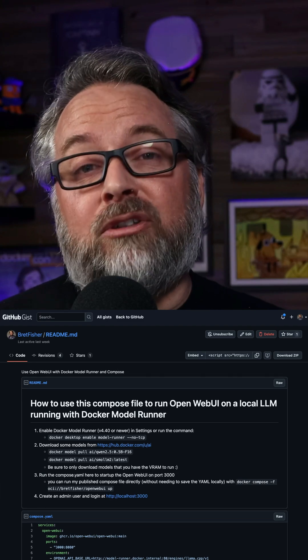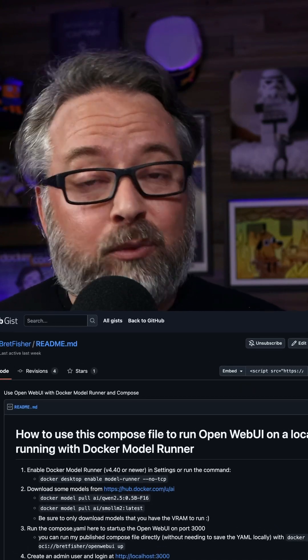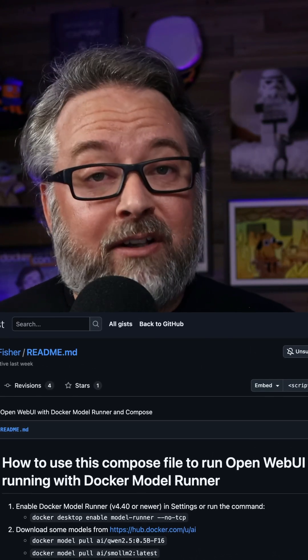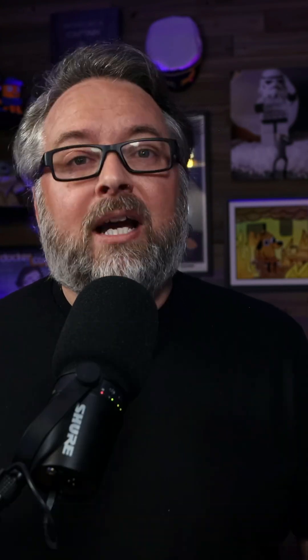Two important questions I'm going to answer for you: one, should you care? And two, how do you get started? Check the description for my GitHub gist to get you started quickly, as well as other videos I've made on this.